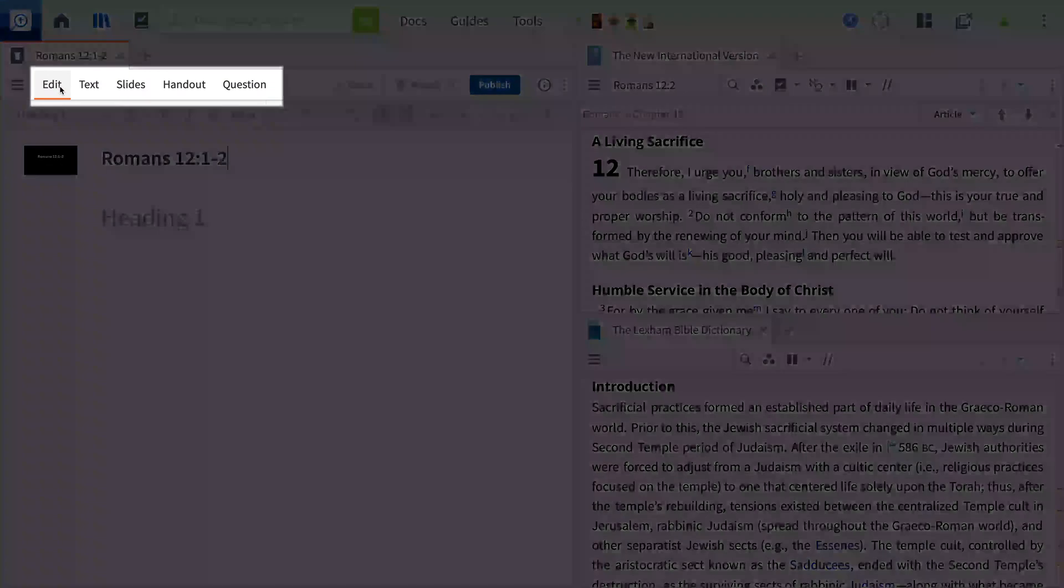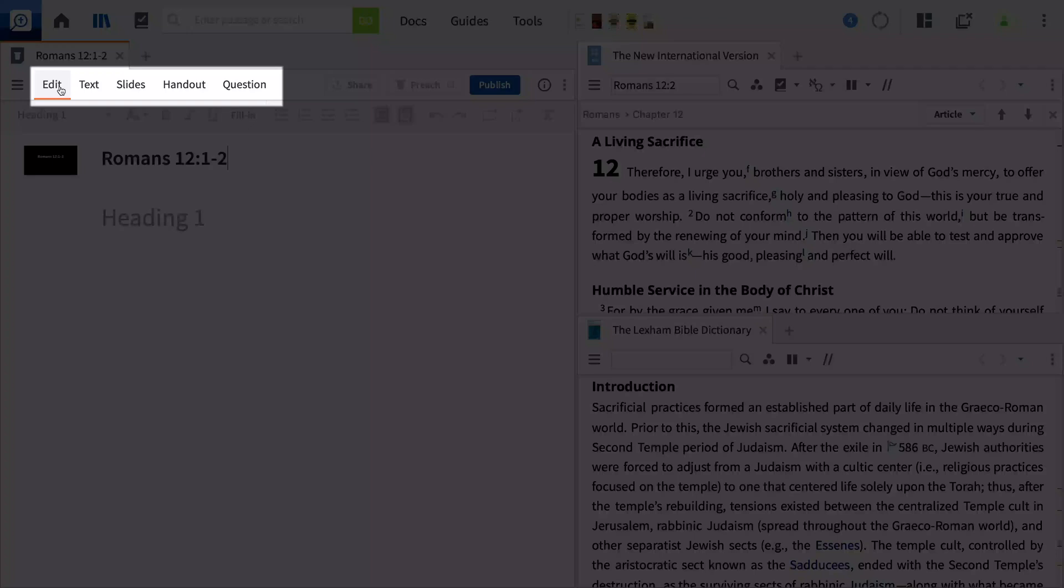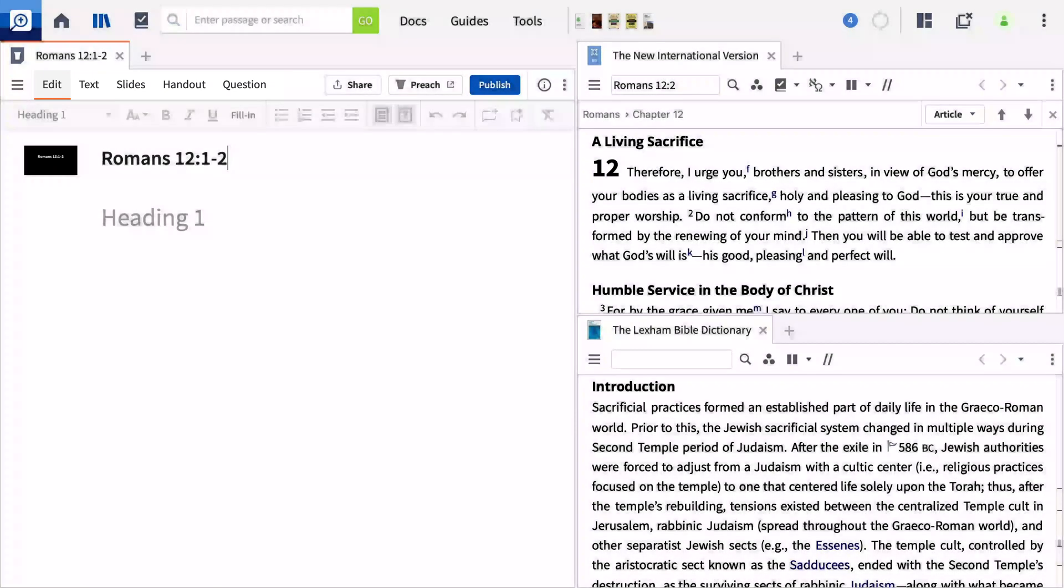Sermon Builder has tabs that allow you to focus on different types of content. Edit is your hub for preparing and will contain all the content for your small group discussion. Let's add headings for our discussion.